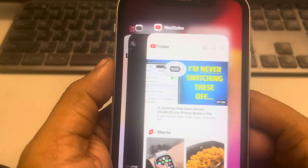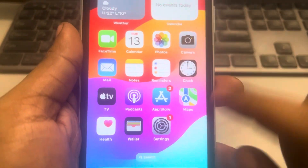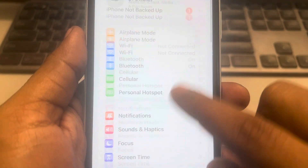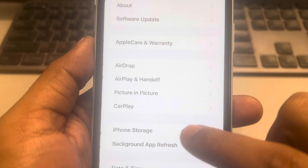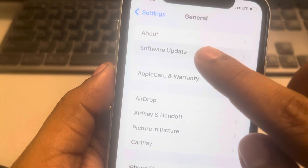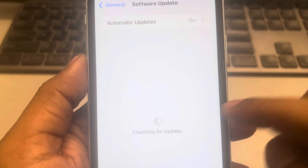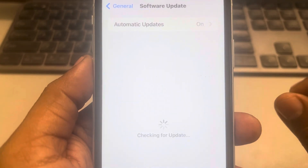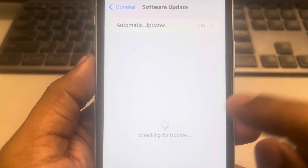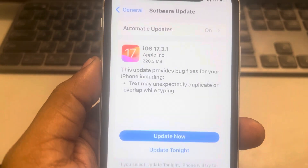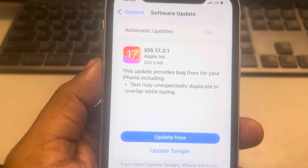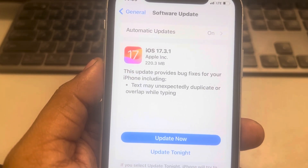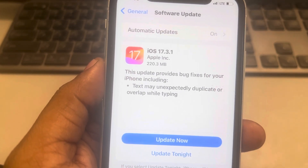If that's also not working, try updating your iPhone. Go to Settings, then General, then Software Update, and if there's an update available, update to the latest version and try again. Thanks for watching — please do like.